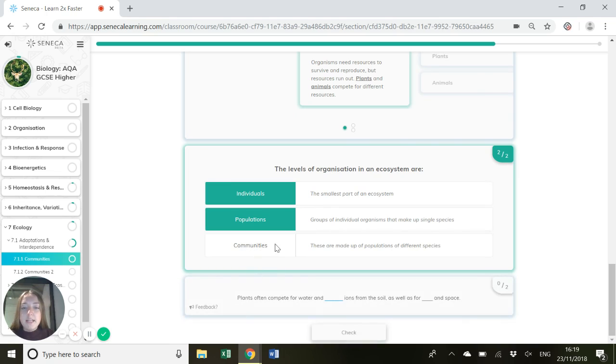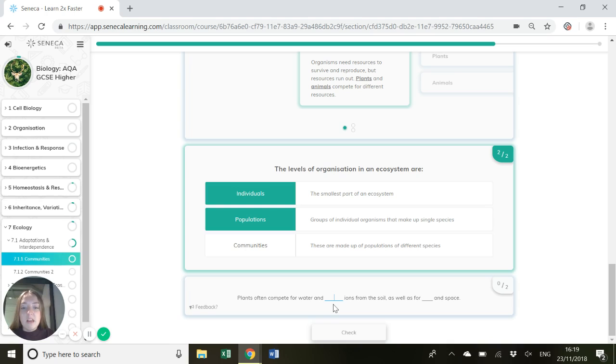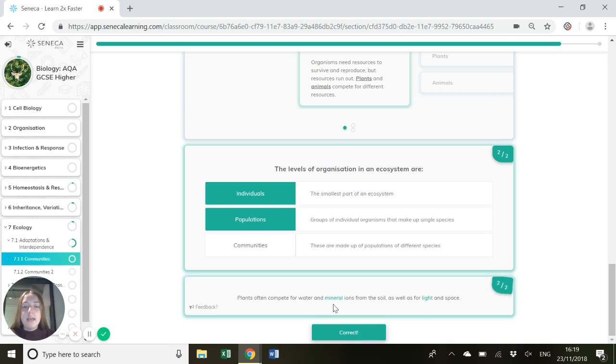And then we've got communities which are made up of populations of different species. So plants often compete for water and mineral ions from the soil, as well as for light and space.